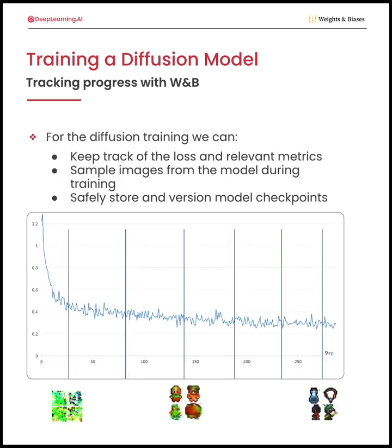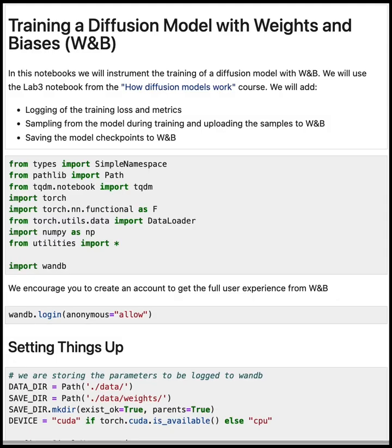For this reason, it is crucial to sample from the model regularly during training. Even when there's little decrease in loss, the images progressively improve. We will be uploading these samples to Weights and Biases while also saving the model checkpoints to keep everything organized. Now, let's jump into the notebook.